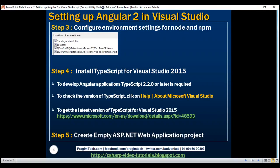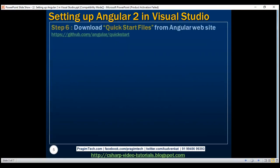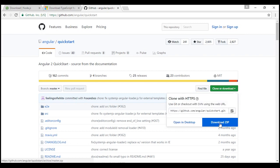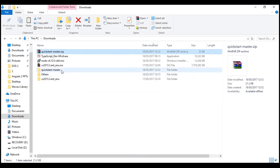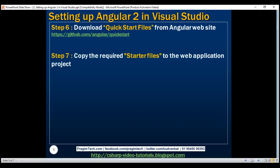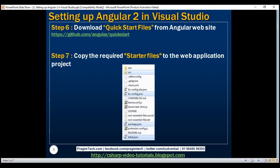Now we need to download the QuickStart files from the Angular website. Once we navigate to that URL, the page has a green Clone or Download button. Clicking that gives us the option to download the QuickStart files as a zip folder. Within the Downloads folder we have the zip file which contains the starter files. The next step is to copy the required starter files to the ASP.NET web application project we just created.